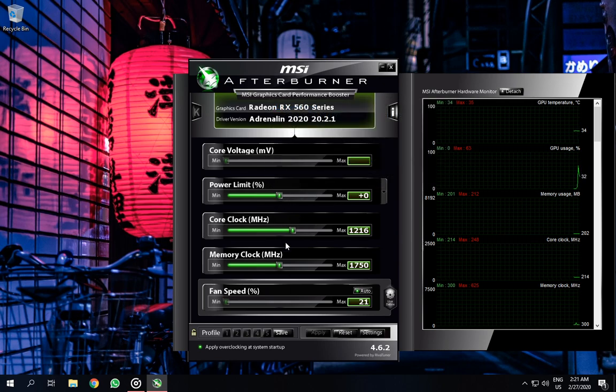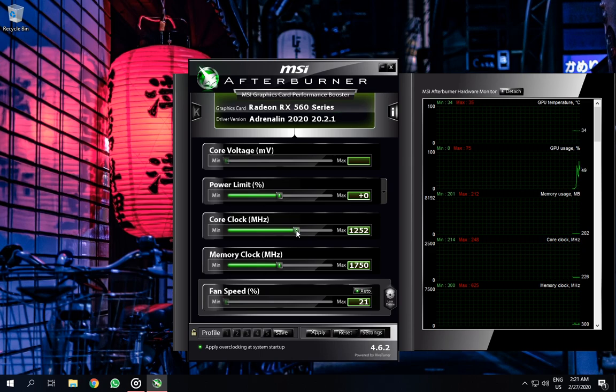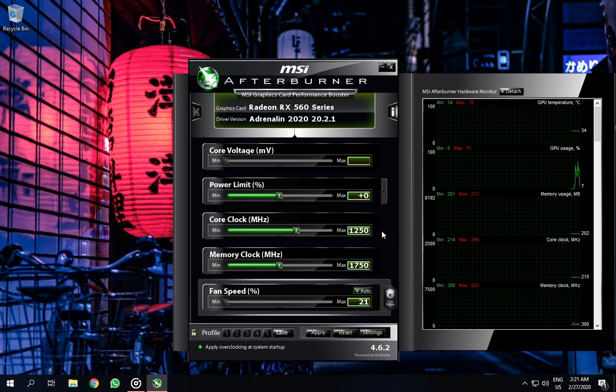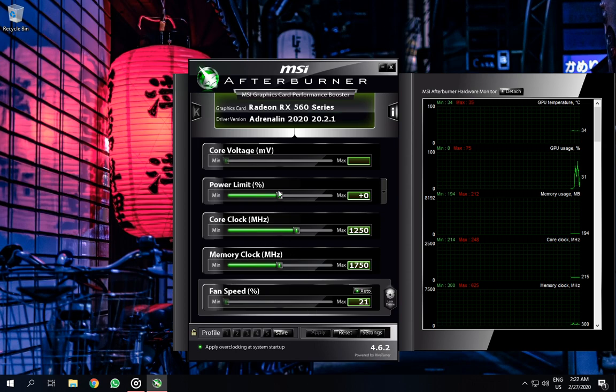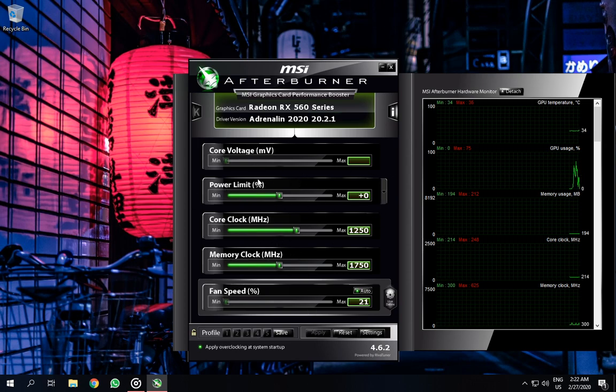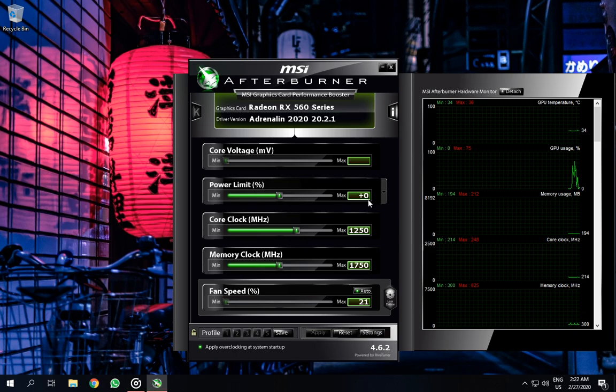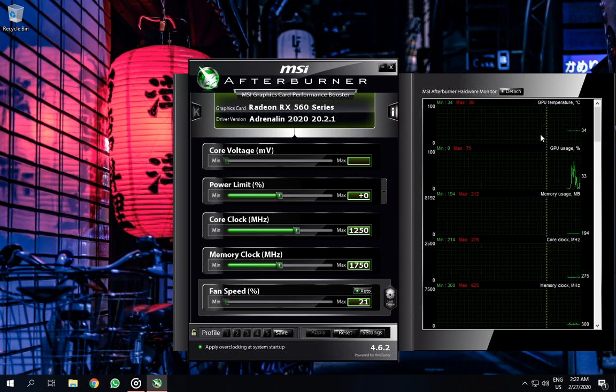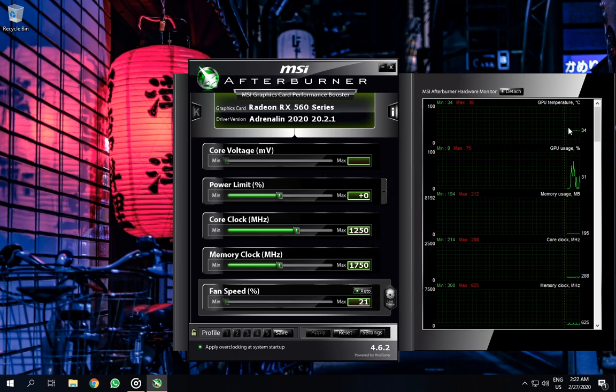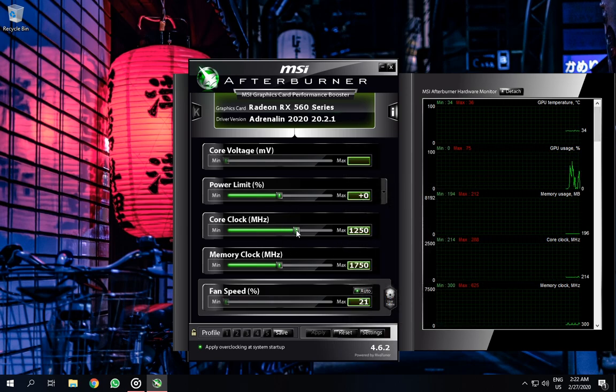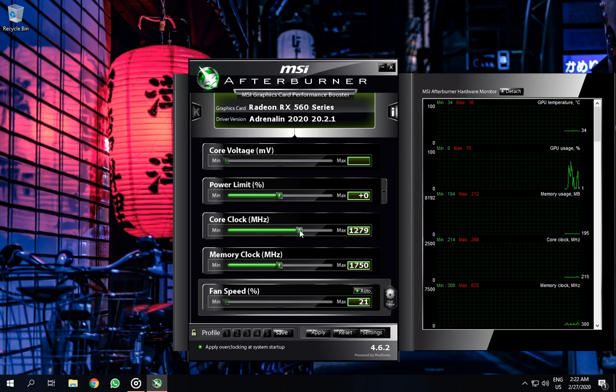So the first thing you need to do is increase the core clock a little, like just 1250 would be good for starting. Then check if you're facing any kind of crashes or anything. Wait for a minute or two. If it doesn't happen and the temperature should remain stable too, like mine are still 34, then you keep increasing it.